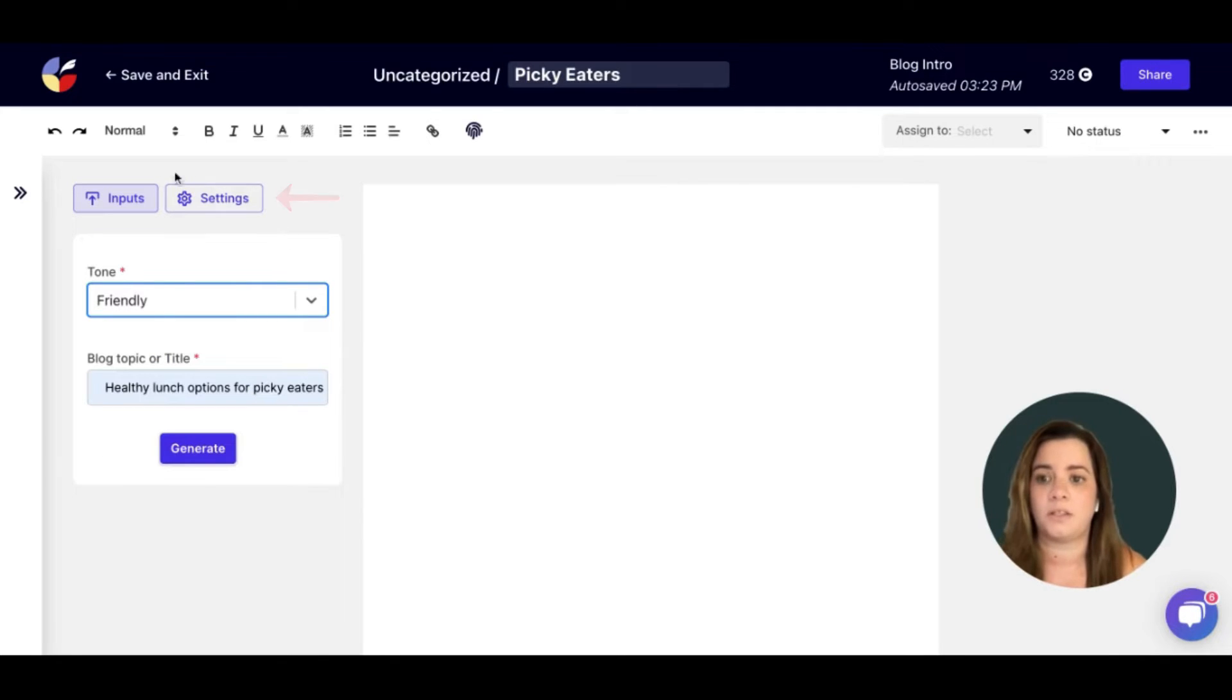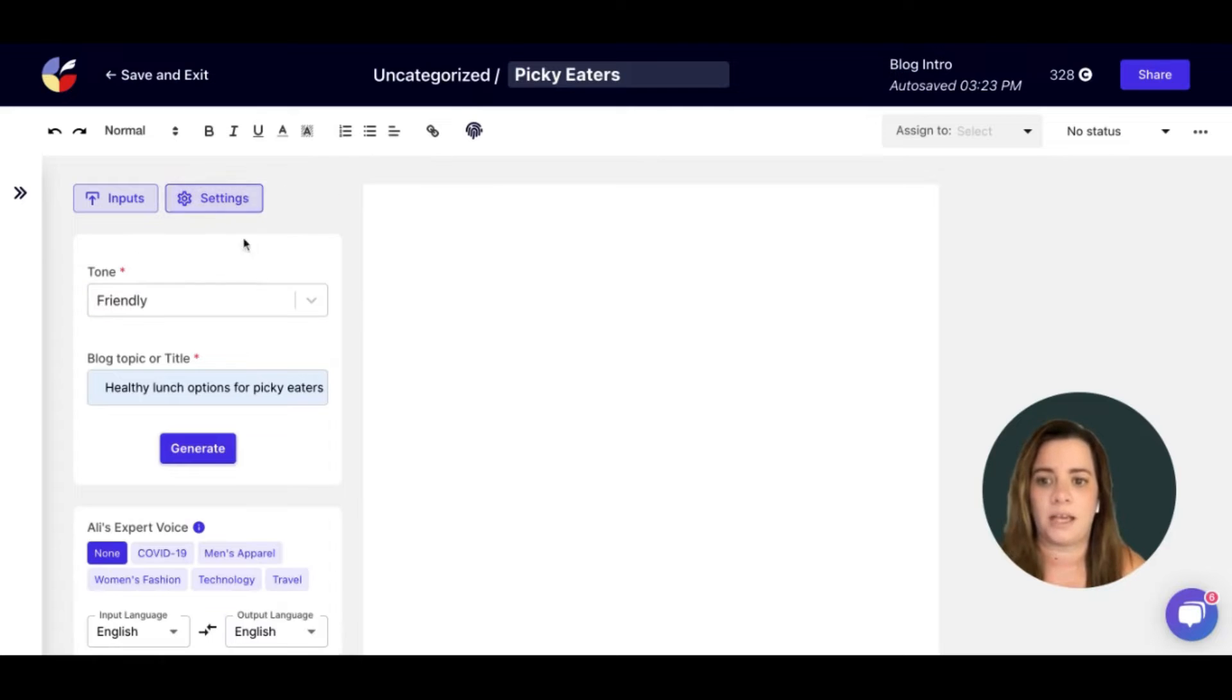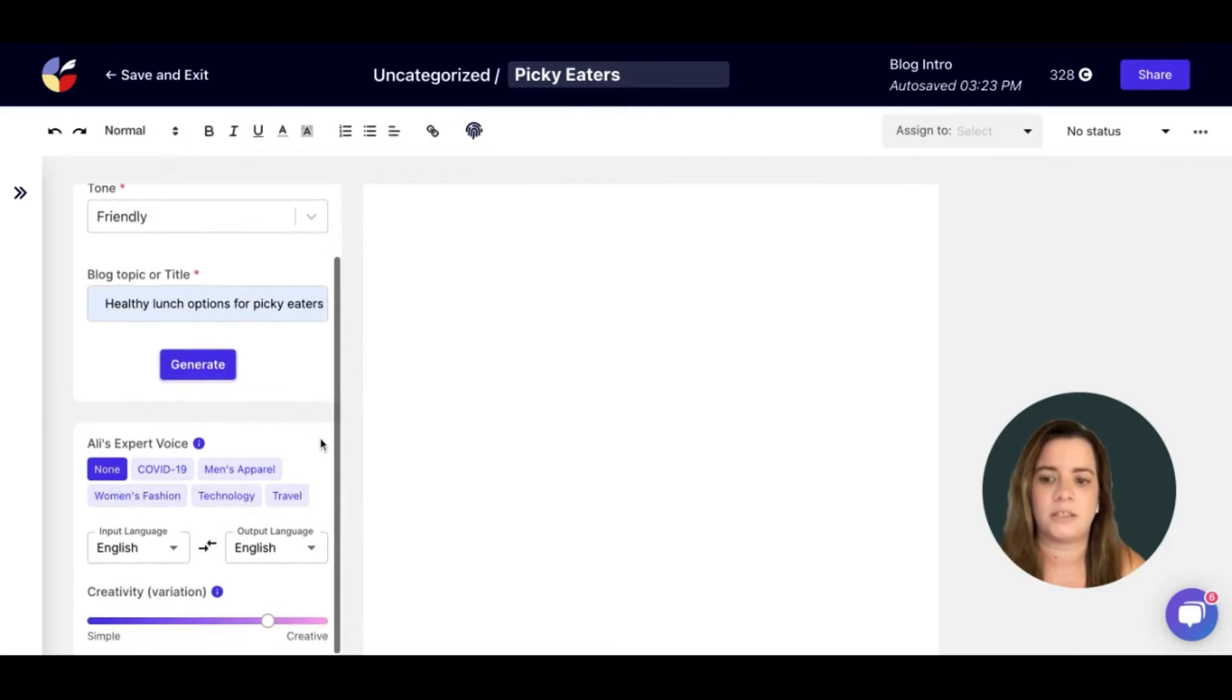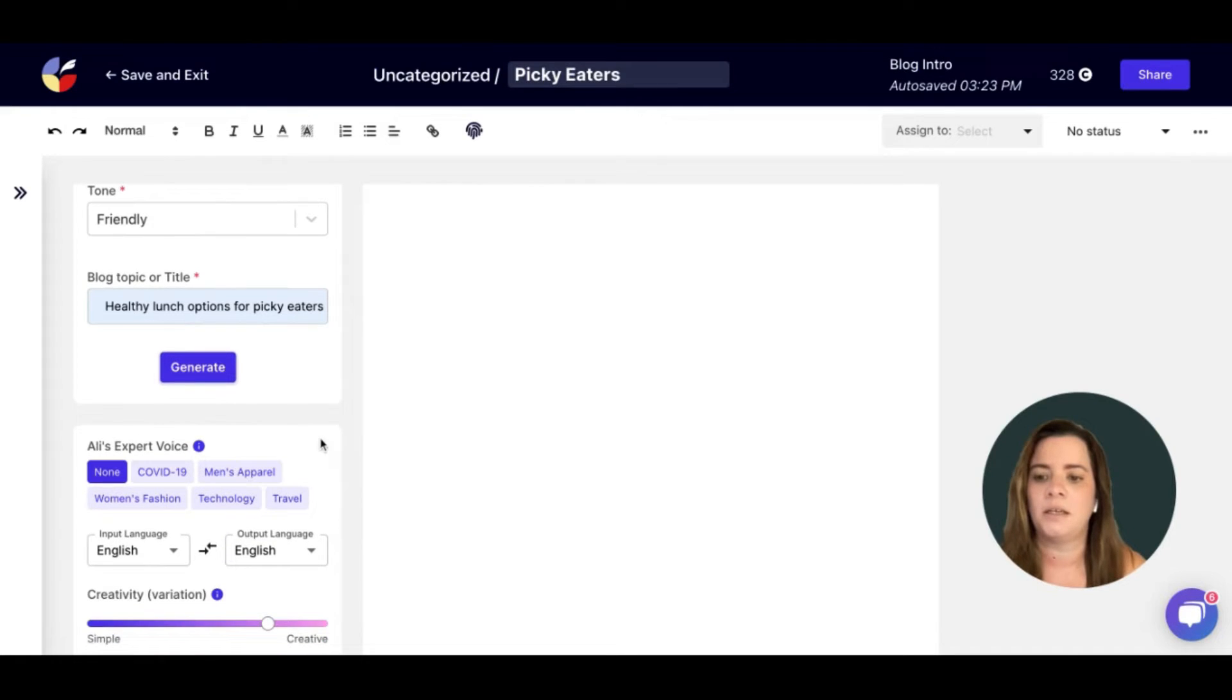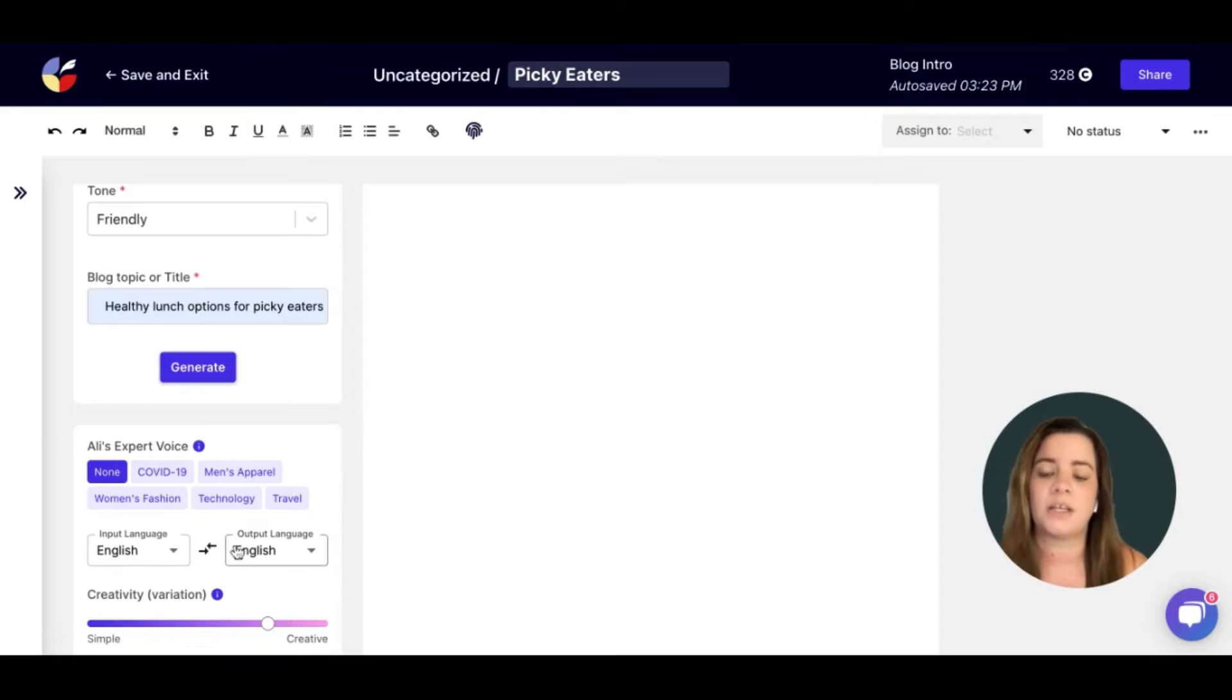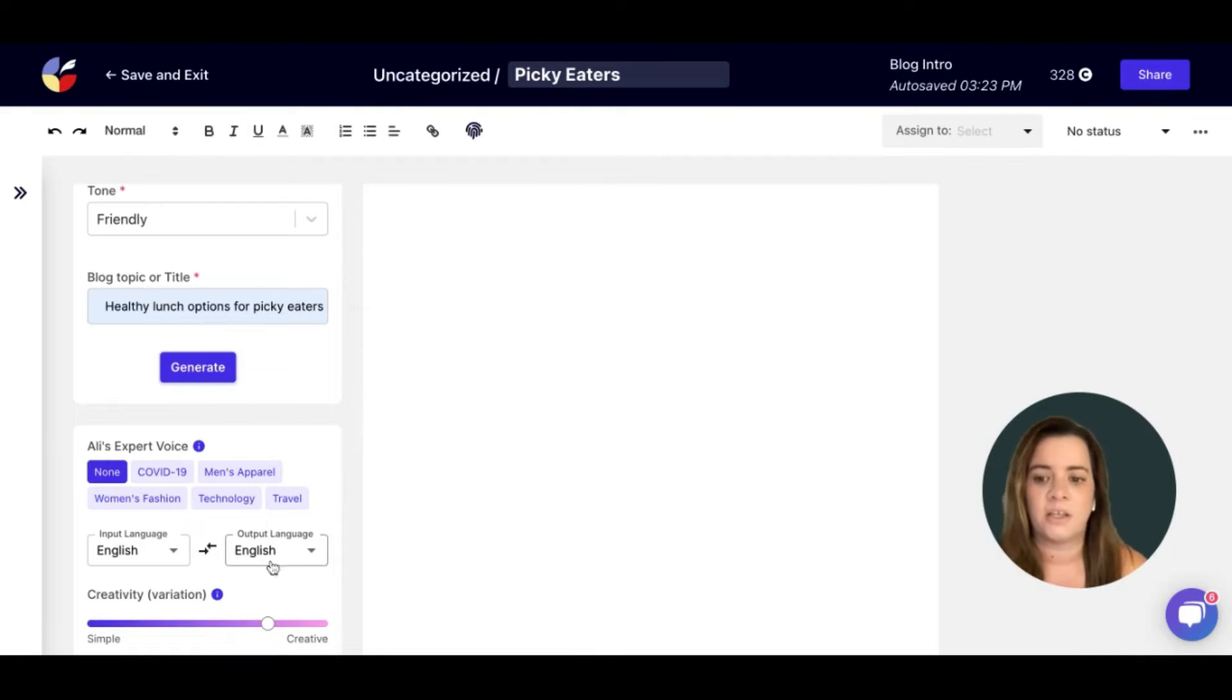You will also see the settings box up here. If you click on that and scroll down just a little bit, you will see where you can enter in your input language as well as your output language.